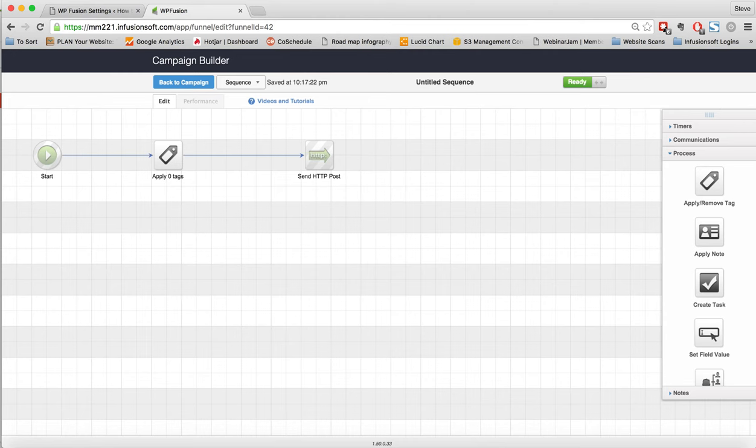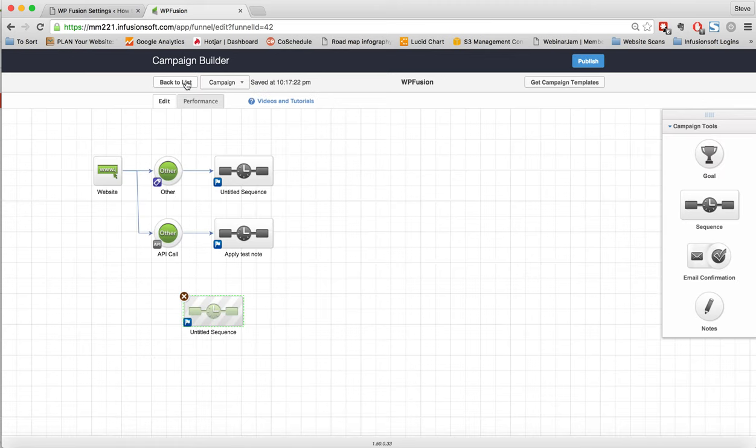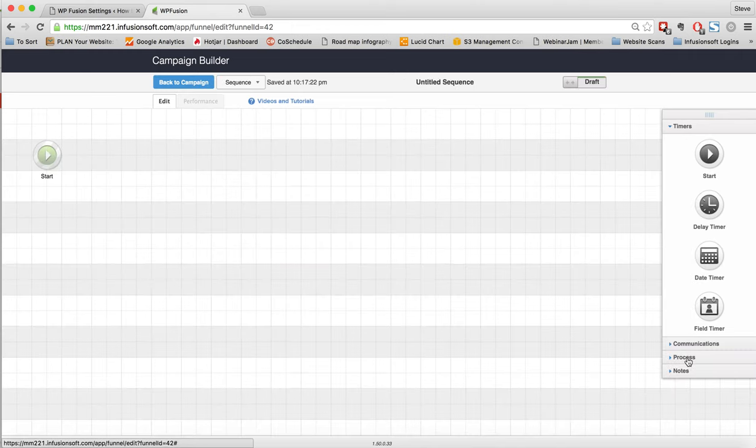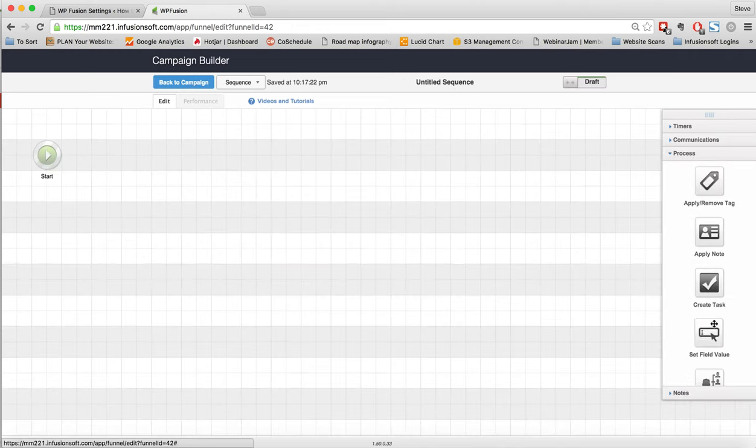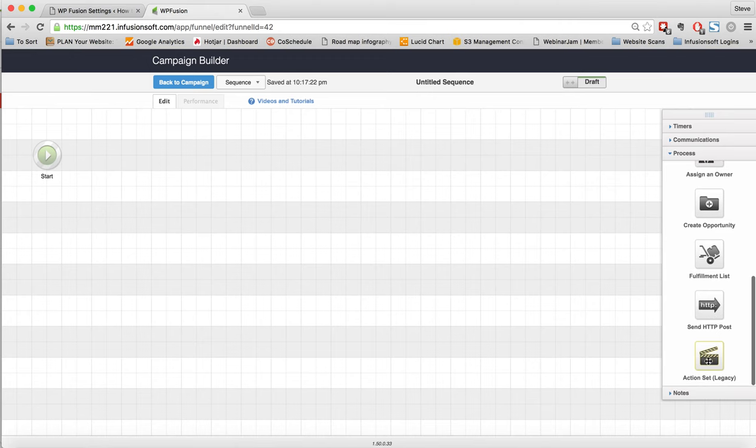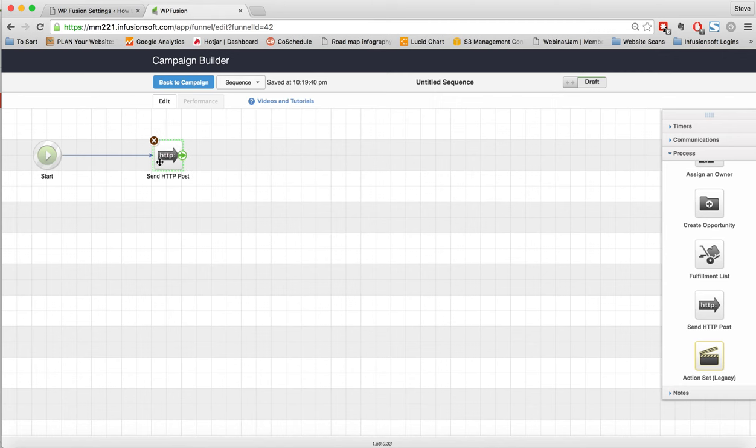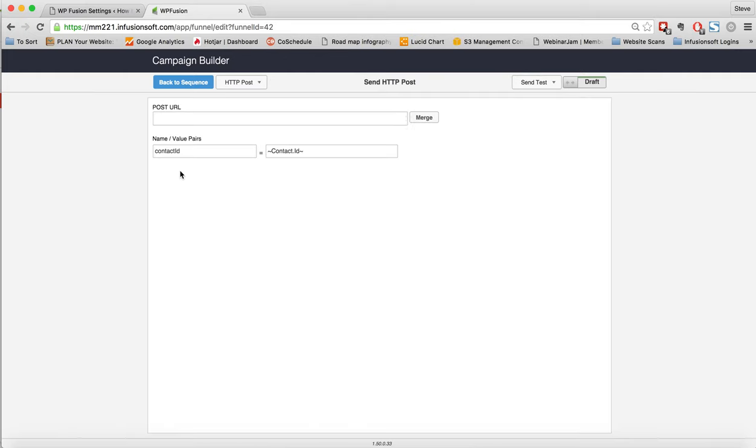Another thing we can do is to create a new user. To do that, what we would simply do, I'm going to come out here and just create a new sequence to show you. Here, we will do the same process where we will go to a HTTP post. So at this point, we may want to create a new user on WordPress. So again, we open up. We use the same post URL. Just make sure to change this for your website.